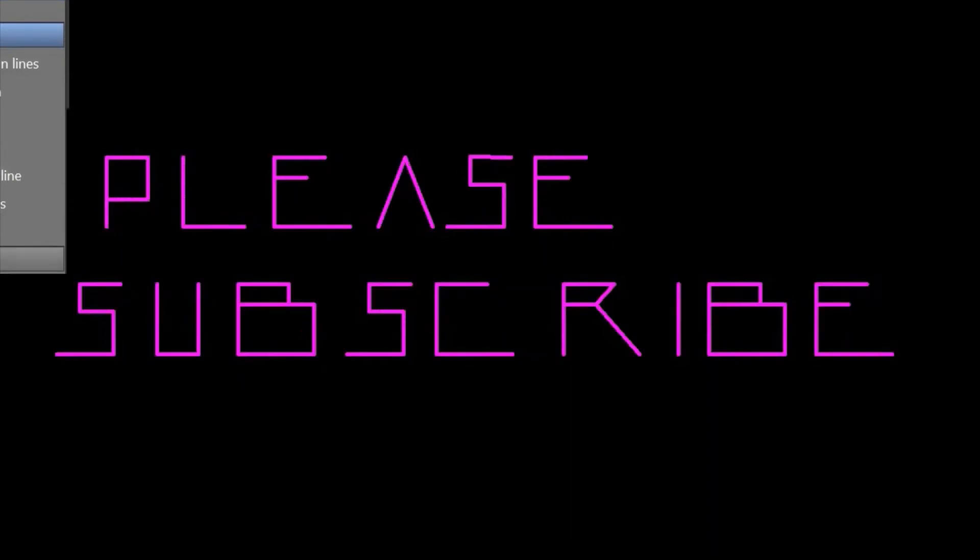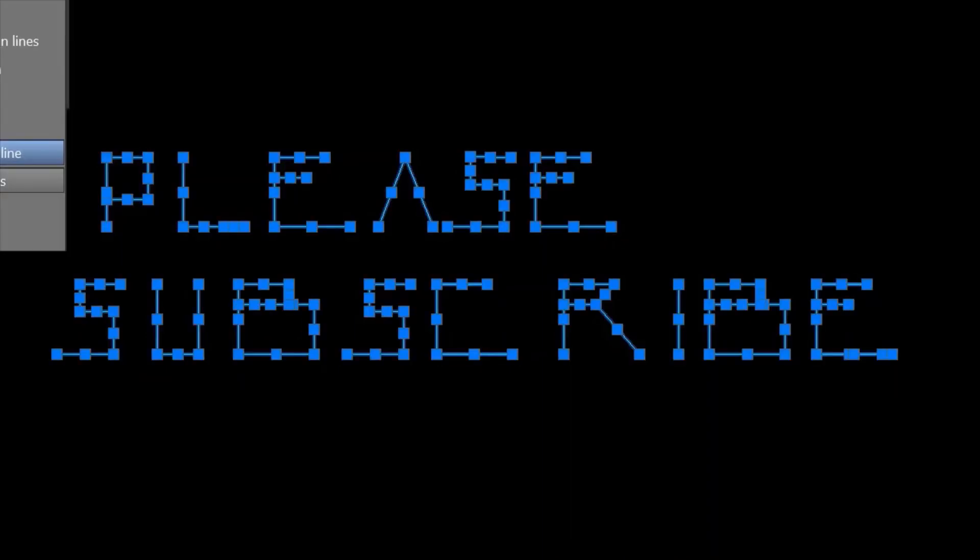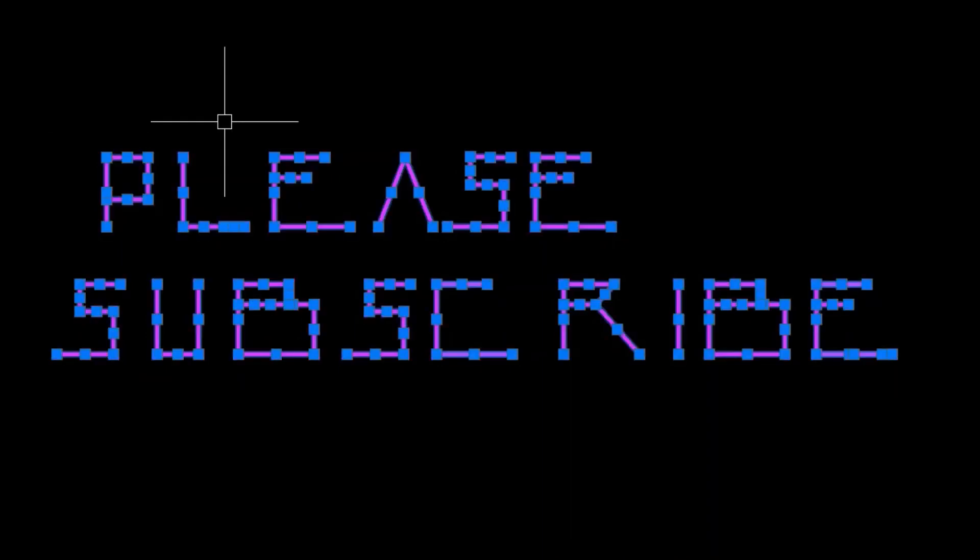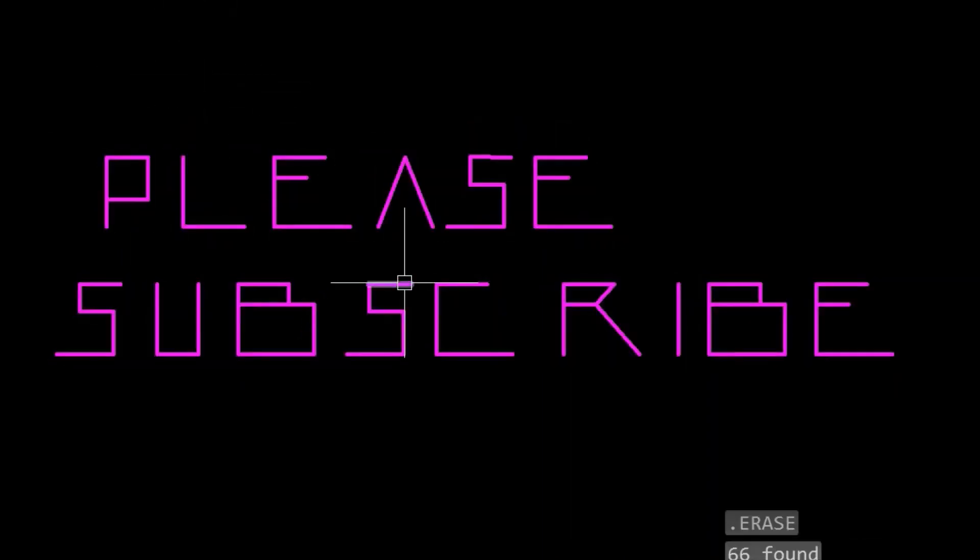If you learnt anything, please like and subscribe for more videos.